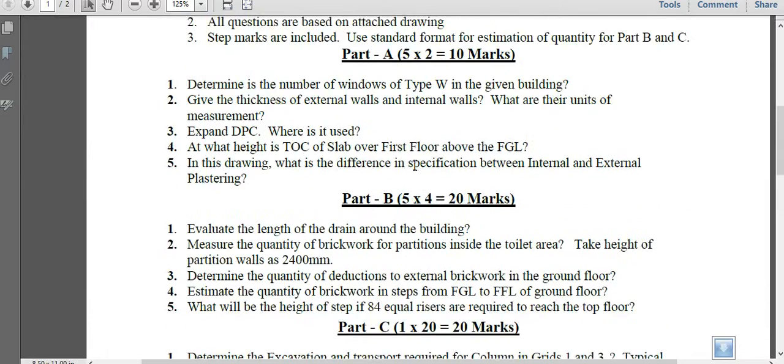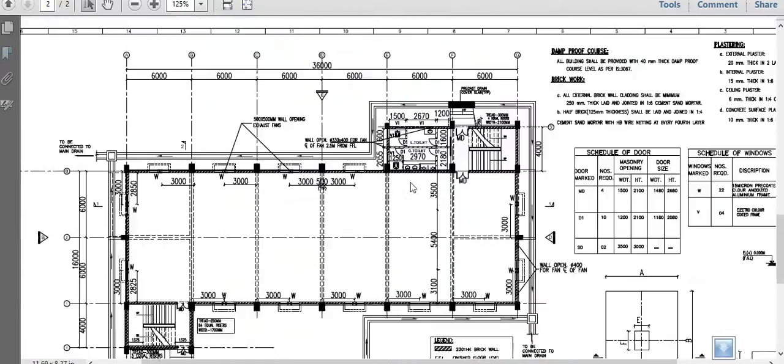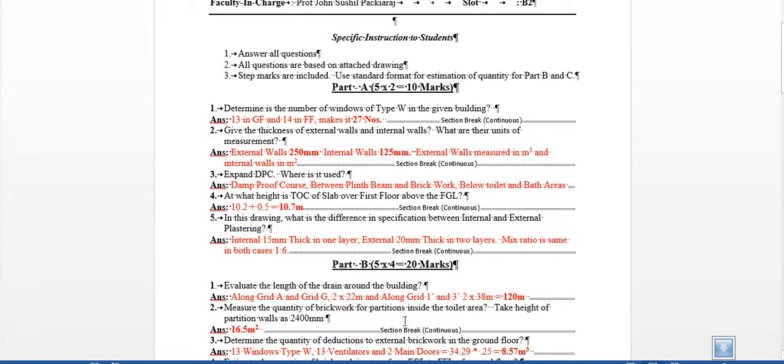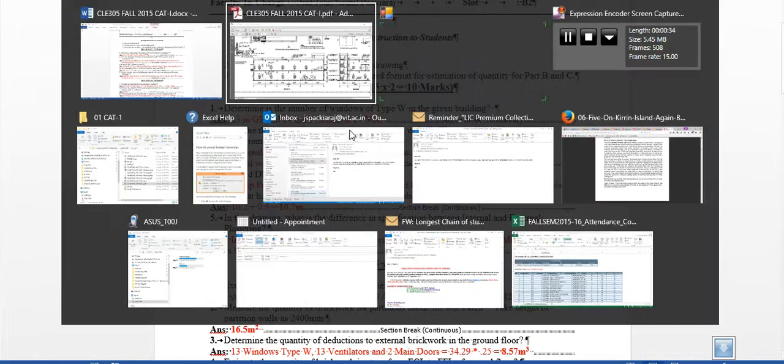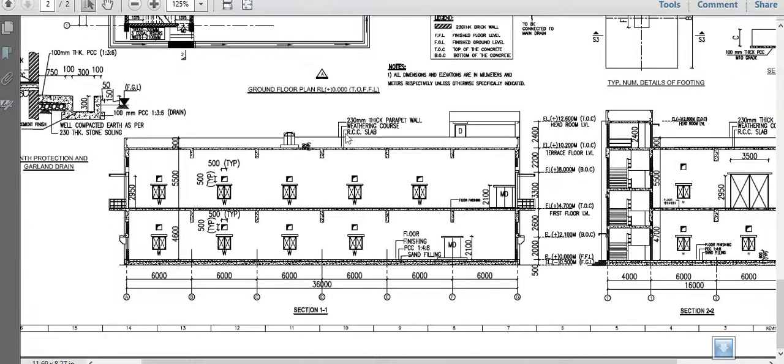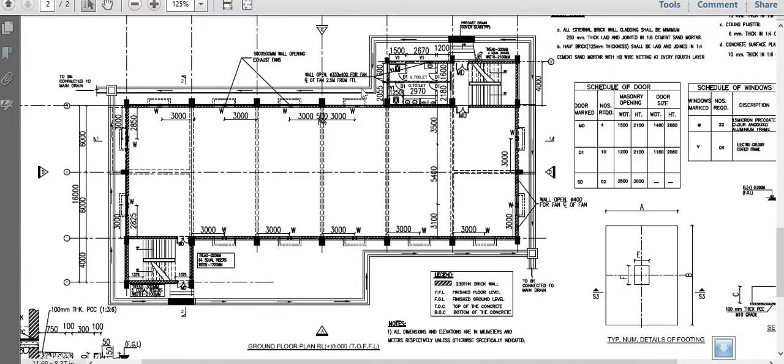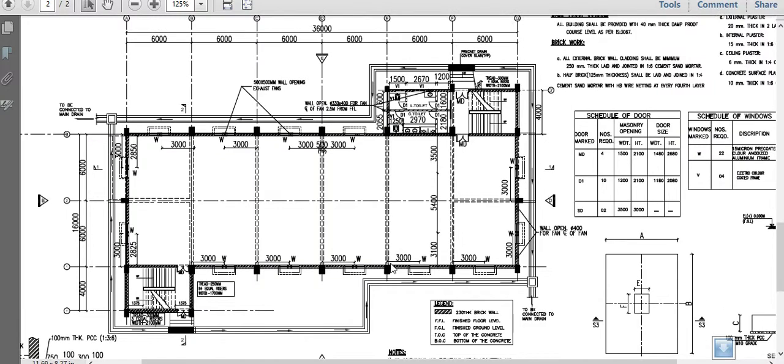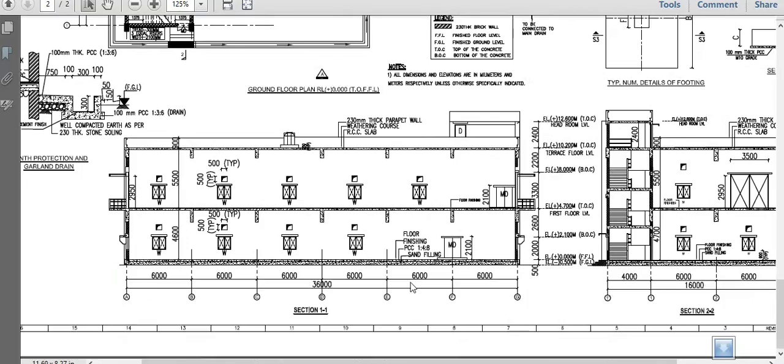The first question is asking about the number of windows of type W. If you see the number of windows, it's straightforward. One, two, three, four, five, six, seven, eight, nine, ten, eleven, twelve, thirteen in the ground floor. There are fourteen in the first floor. There's an additional partition window here which is not shown in the plan. This is because of the toilet which is there in the ground floor. It's not there in the first floor, hence we are having fourteen windows in the first floor. So thirteen plus fourteen makes twenty-seven.